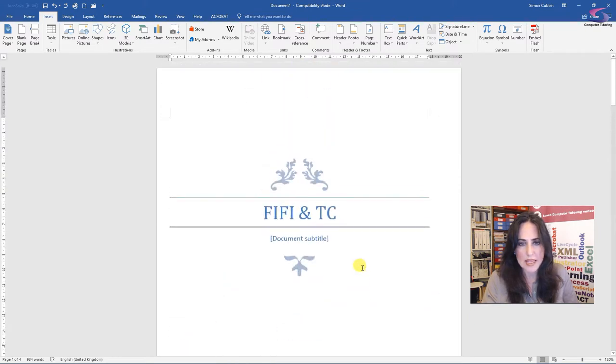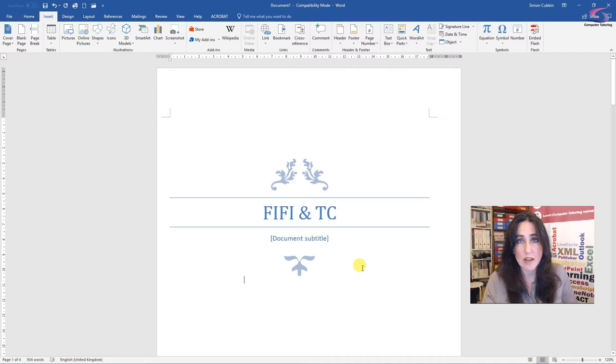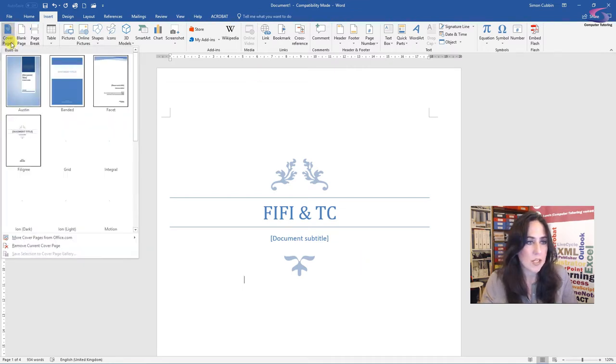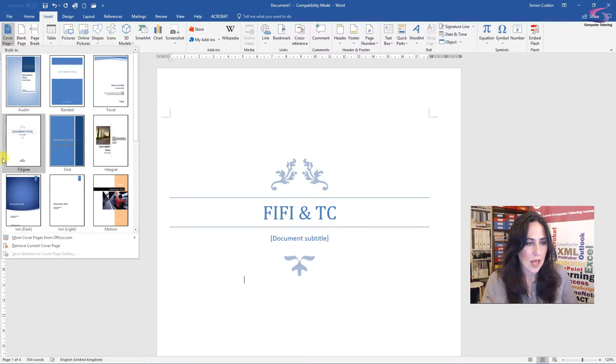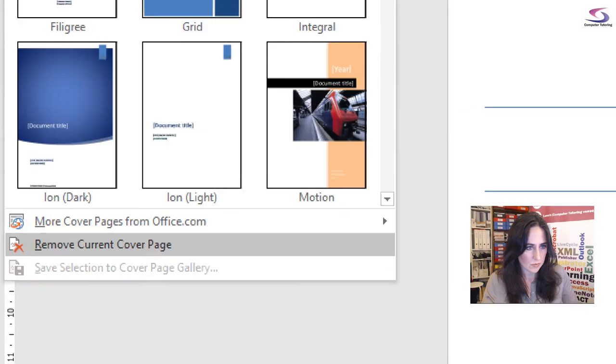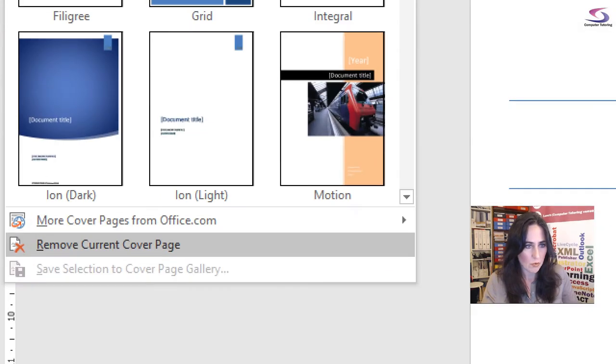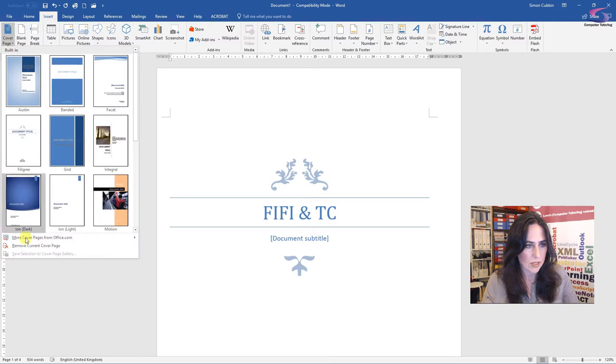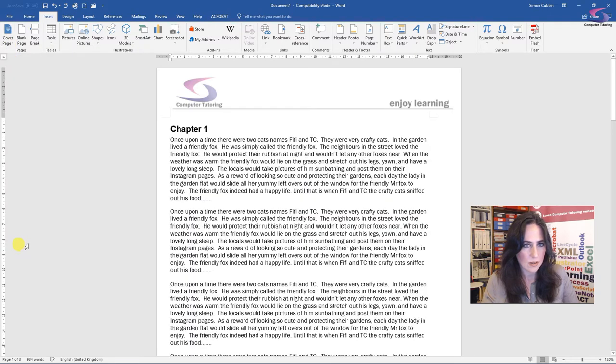Now, I might think tomorrow, you know, I don't actually like that filigree style. I'd like to go for something a bit more modern. Then I simply go back to cover page. And at the bottom, there's an option here. Remove current cover page. So if I select that, sorry, page disappears.